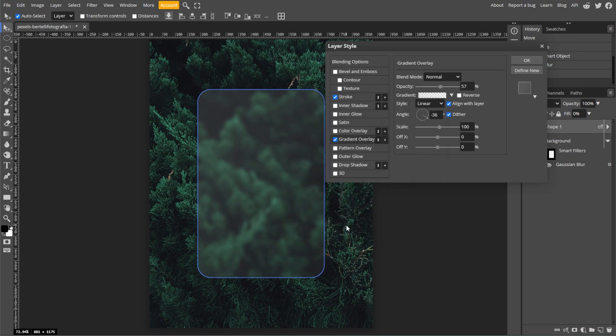Then adjust the angle for your preferred effect and enable dither for a smoother gradient. Then set the opacity to around 30 percent.